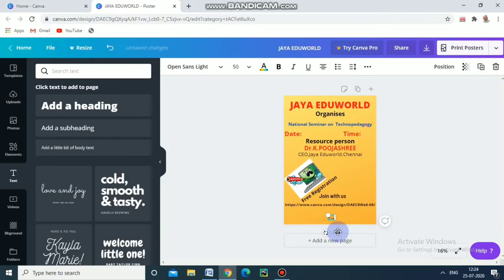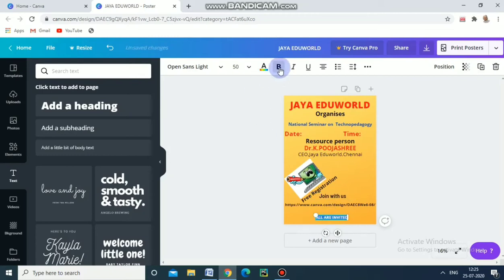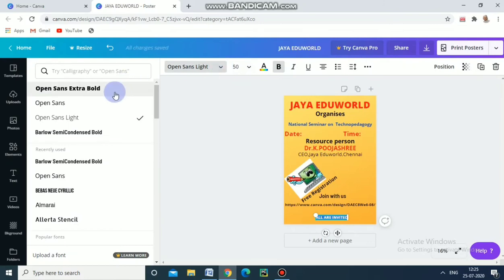All our — select this one and bold it. If you want, we can change the font style. Okay, and increase the size to 64. Or 'All Are Invited.'